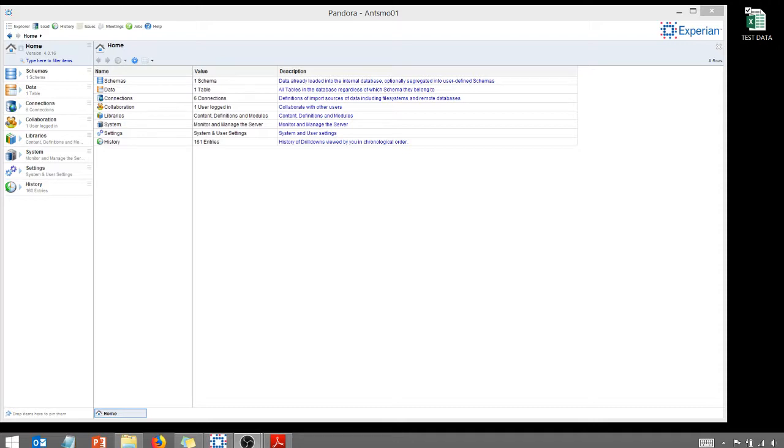I went to the website, downloaded the tool. I had to get a license from someone but it was very easy to get. I emailed them, they emailed me back and then I was up and running. So I just want to show you a couple of things you can do in Pandora by Experian.